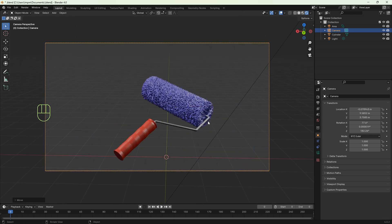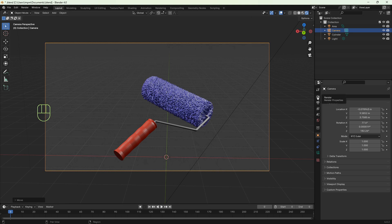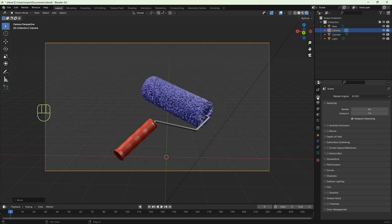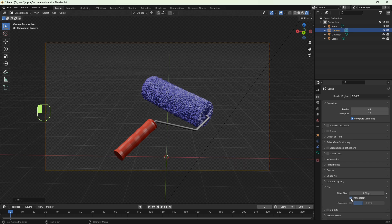Now let's do some settings. We can go to render on the right side and under the film we have to set transparent so the background of our image is going to be transparent.